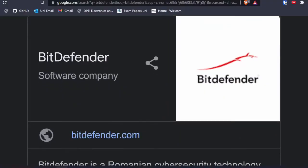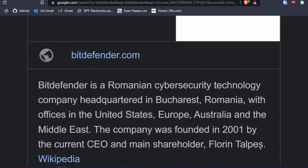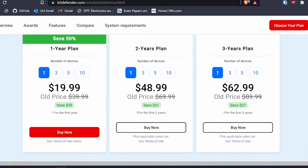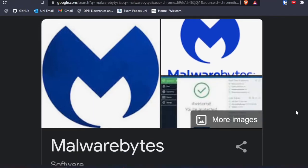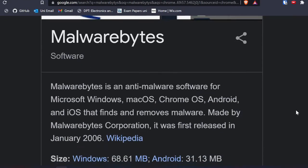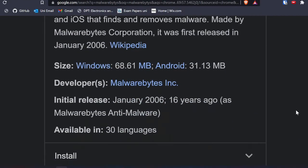The antivirus software I use for my laptop is Bitdefender. I used to use Kaspersky, but Bitdefender has more features and serves me well for real-time protection. You do have to pay for Bitdefender, but if you want a free antivirus, Malwarebytes is a good option. It gives you a seven-day free trial, but the free version won't have real-time protection.